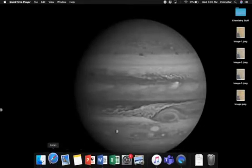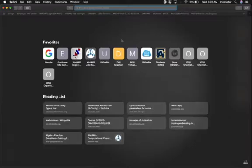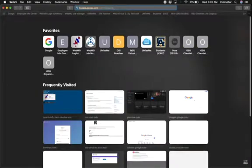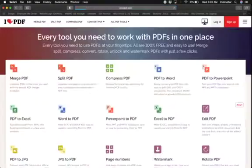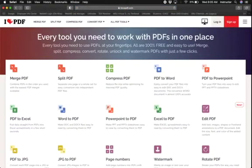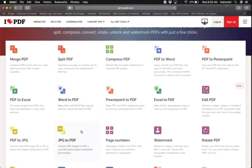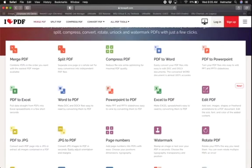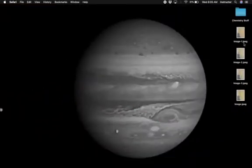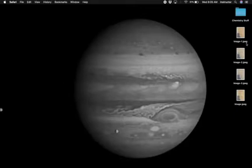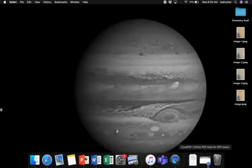So we'll go ahead and open up a browser. Go to ilovepdf.com and since the image files are jpeg, those are images. We're going to select—sometimes on other computer systems they're reported as jpg, they mean basically the same thing.